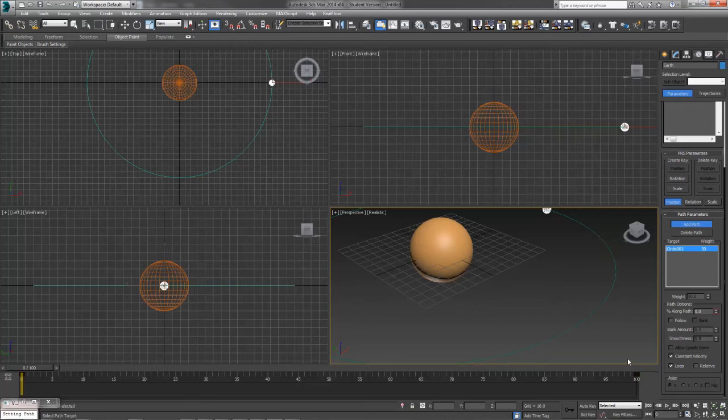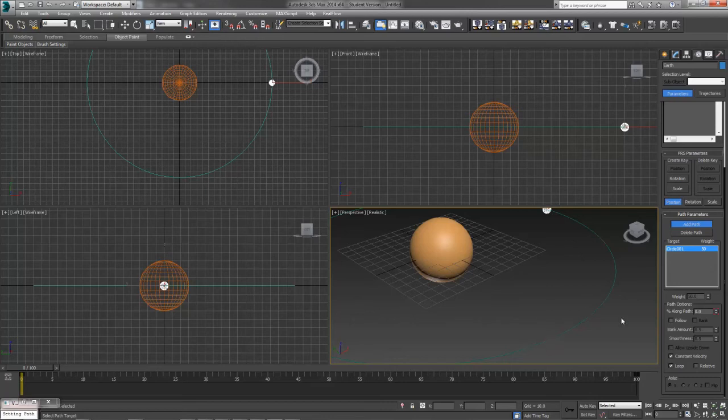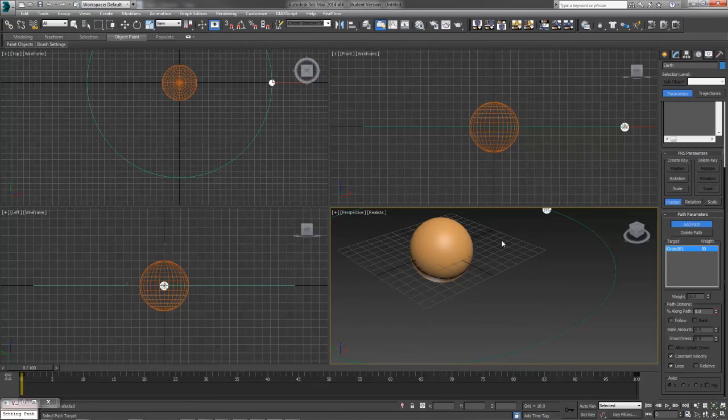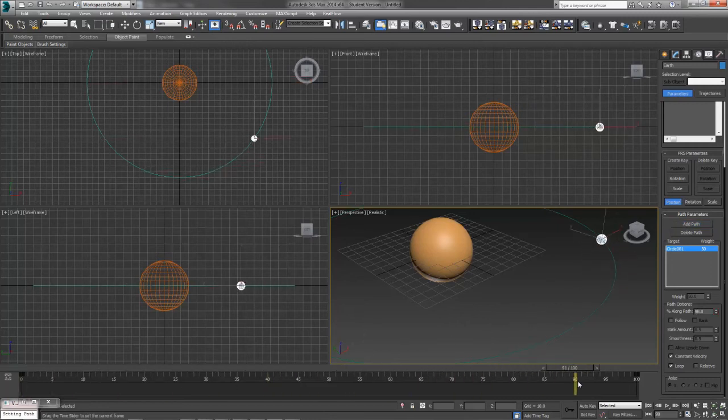It'll jump to wherever it believes the beginning of your path is, depending on whether or not you drew one that's got two ends or one that never ends like we have here. It's decided that kind of off to the right hand side of our sun is where the path begins. But it is animating all the way around that path circle.